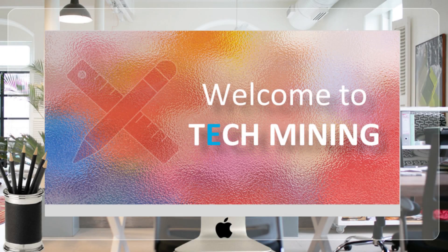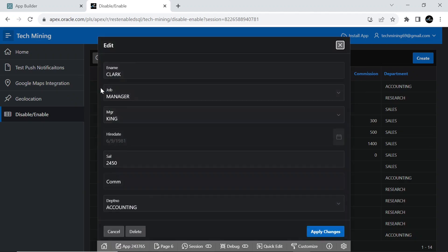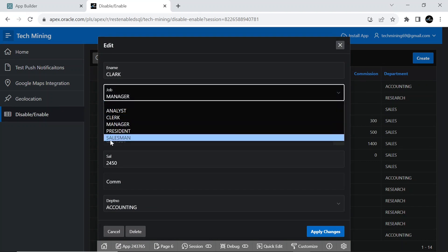A very warm welcome to Tech Mining. In this tutorial, we will delve into dynamic actions that facilitate the activation and deactivation of page items.